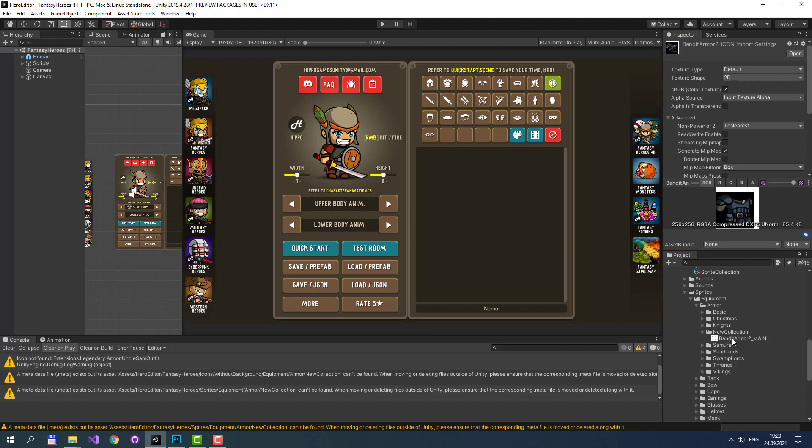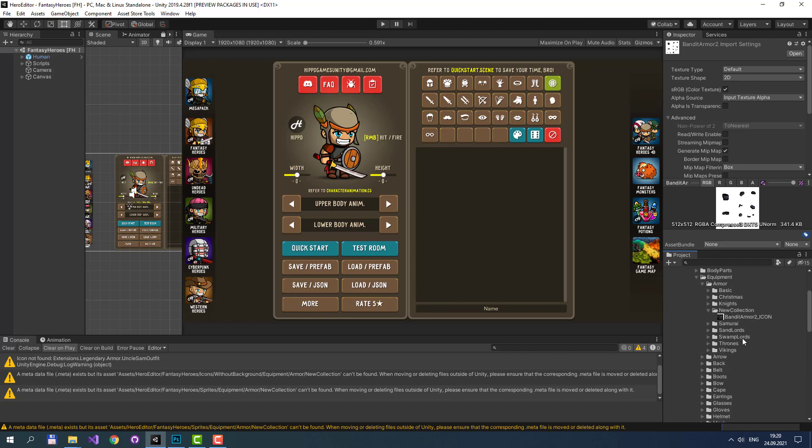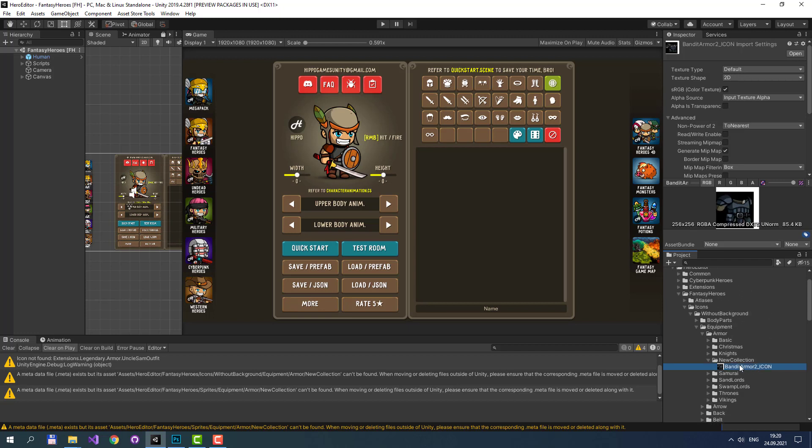And Bandit Armor sprite atlas inside sprites. Next, we should name these both files with the same name. Let's call them Bandit Armor 2 and name the icon also Bandit Armor 2.